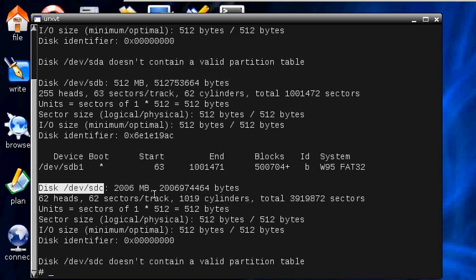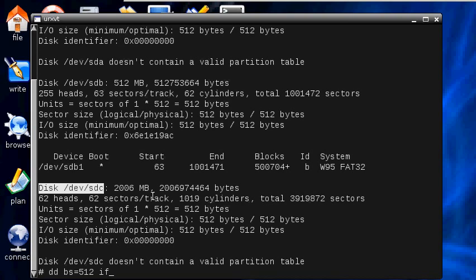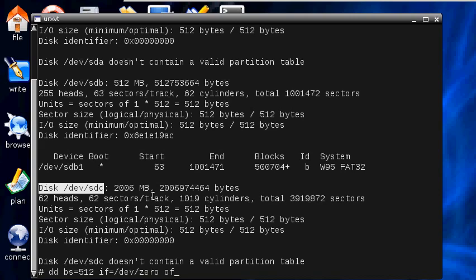I'm going to use the dd command and I set a block size equal to 512 bytes and I'm going to set an input file equal to /dev/zero and an output file equal to the device which we are going to blank.